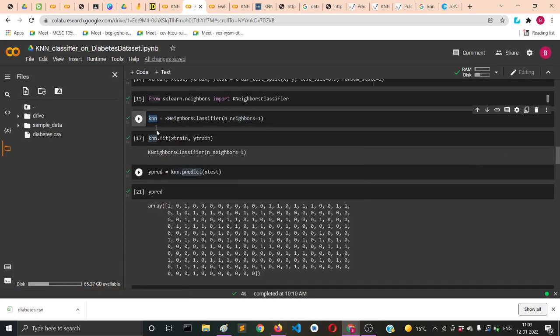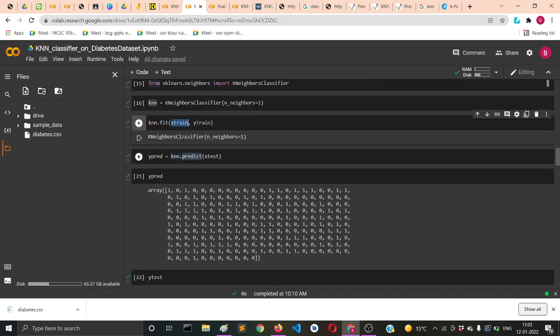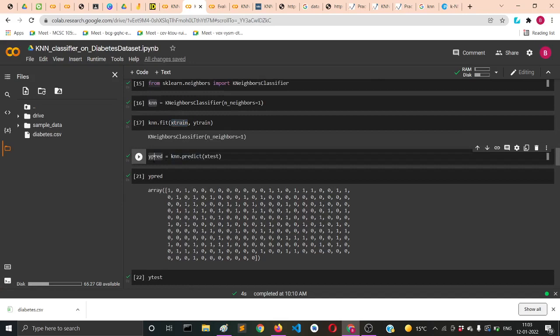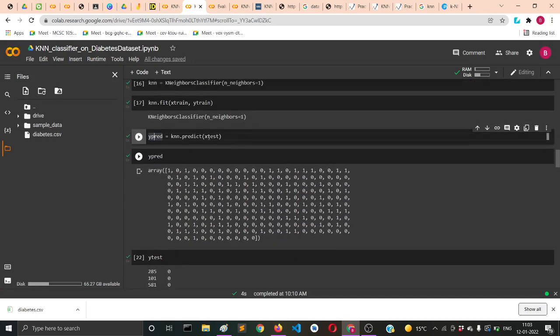You've instantiated the KNeighbors into k, and then you fit it with X_train and Y_train. Then you predict with k.predict, with X_test being supplied. X_test will be used to predict the values.